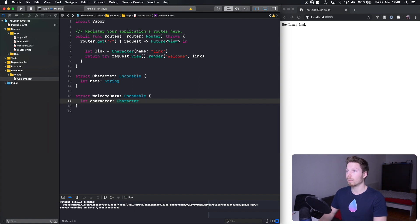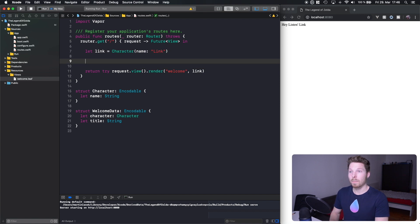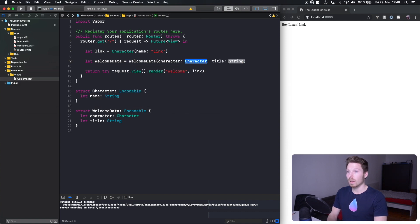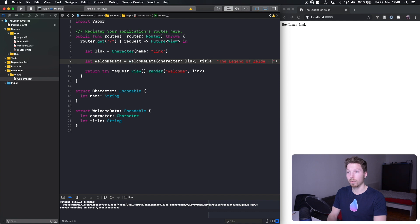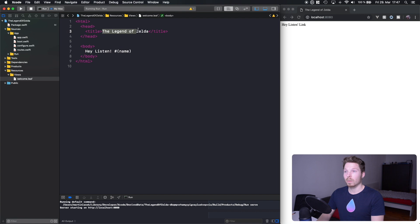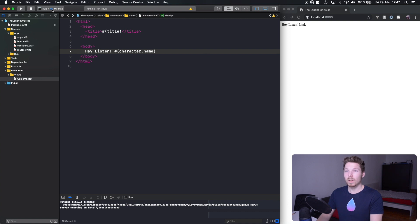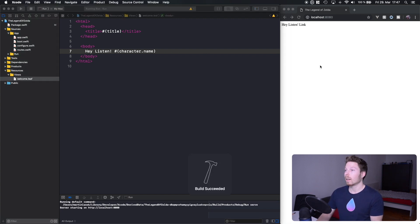We want the Character exposed in our welcome Leaf template, so let's have a `character` property of type Character and also a `title` property of type String. Then we create a welcomeData instance, passing in character as link and title as 'Twilight Princess.' We pass that into the render call, and in our Leaf file we access `#(title)` up top and `#(character.name)` in the body. After rerunning, we see 'Twilight Princess' and 'Hey listen, Link' — it works!